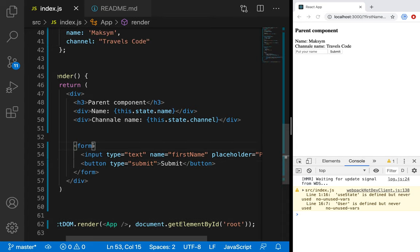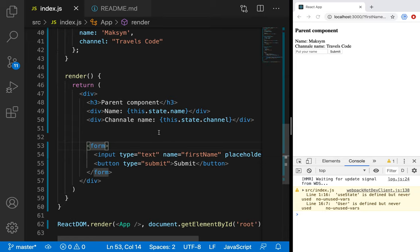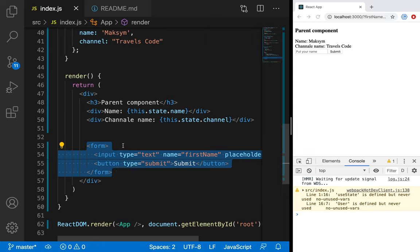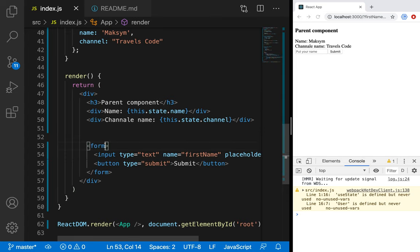But in React we don't want to refresh. To do it, we will use special events. We have a form and when the form will be submitted, we have a specific event — it's called `onSubmit`. And when we submit with this, we can do something. So let's create a function which will be called when we submit.